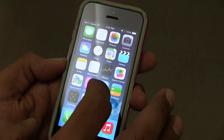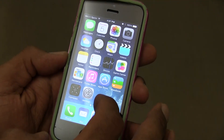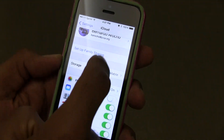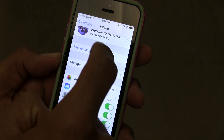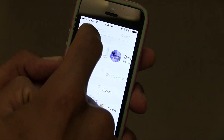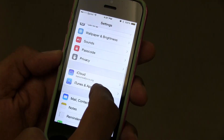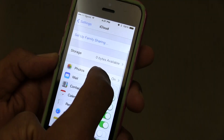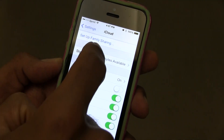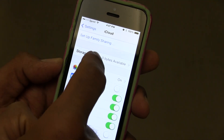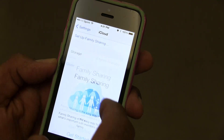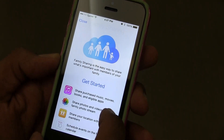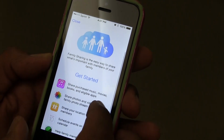To actually enable it, you want to go into your Settings. Within Settings, you want to go inside your iCloud setting. Let's get into iCloud — and within iCloud you'll see 'Setup Family Sharing,' so just click on that.